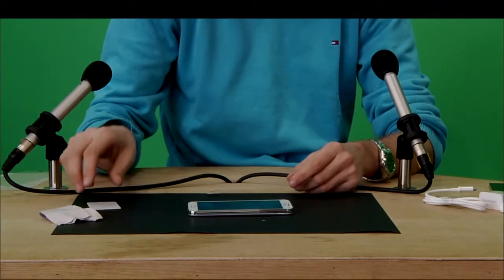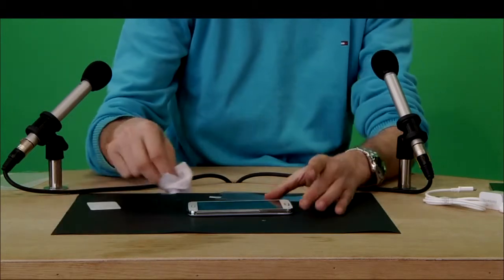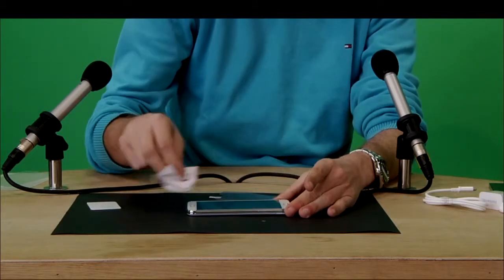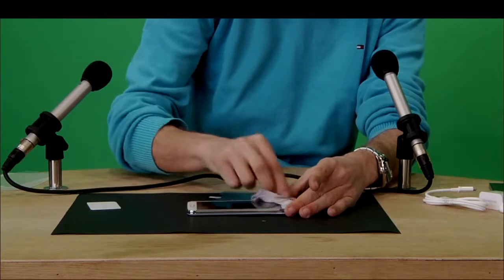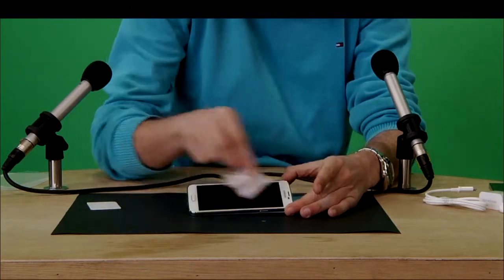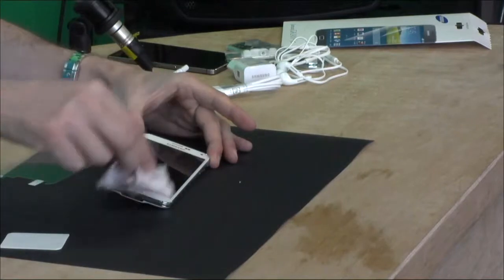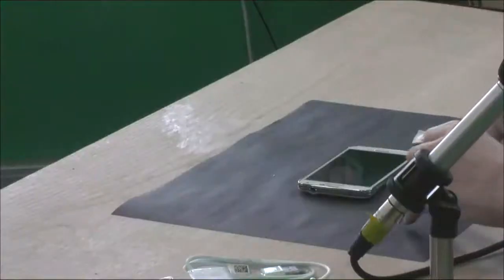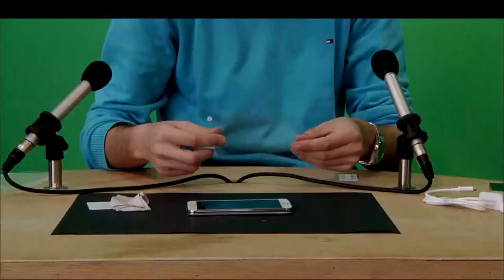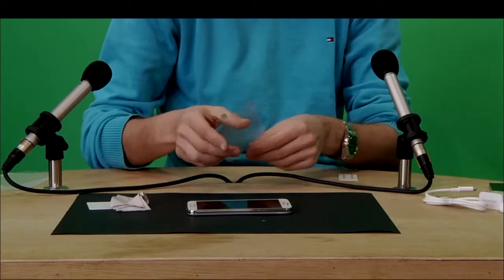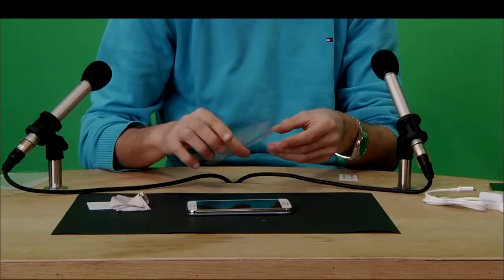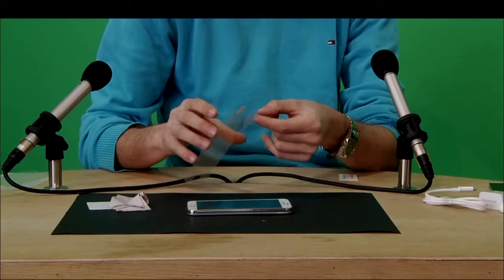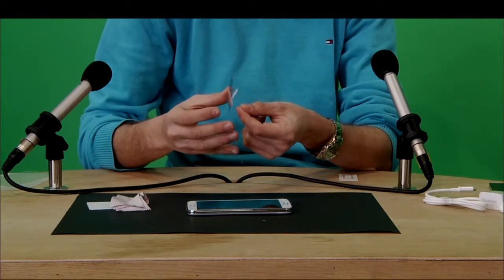So first you clean the screen. You make sure it's really, really clean. And you check it out—it has one part that says back and one part that says front, right? Okay, so you peel off the part that says back.